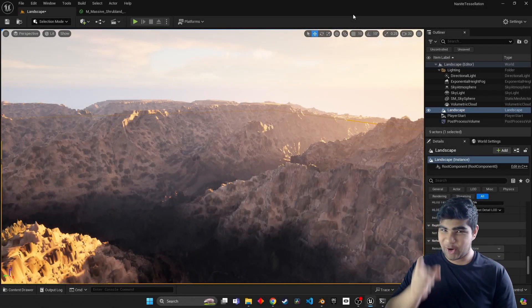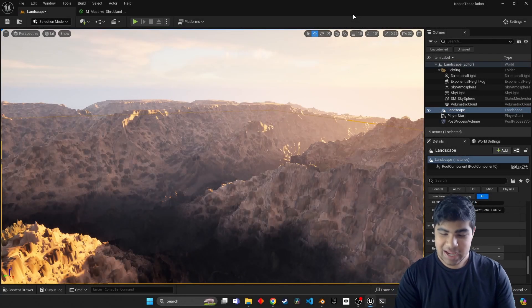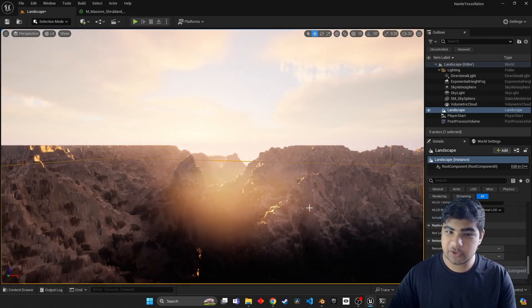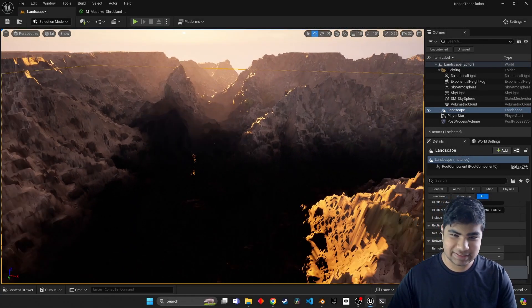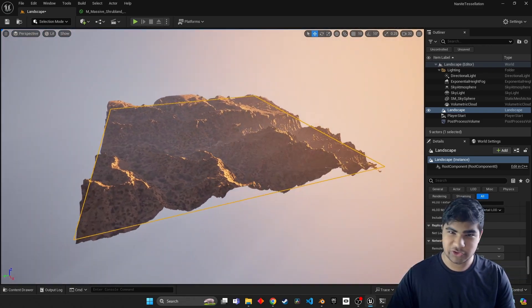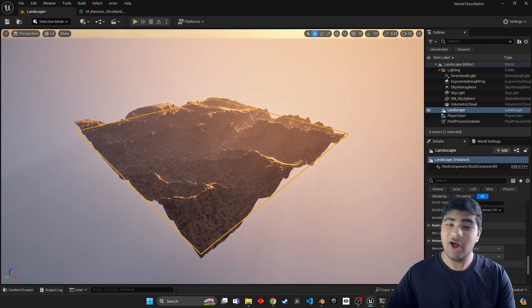What you are looking at right here is not some carefully crafted landscape. No, not at all.